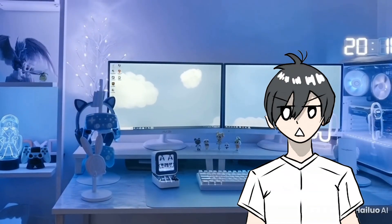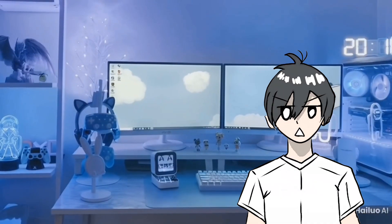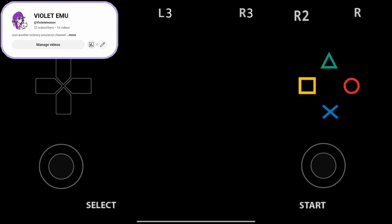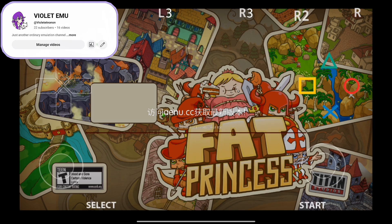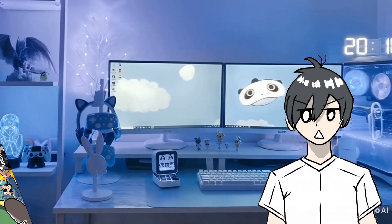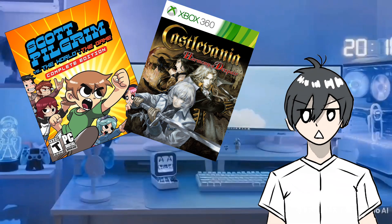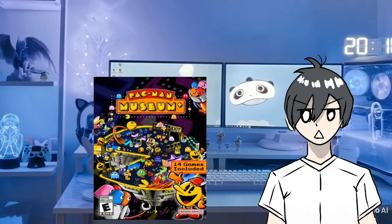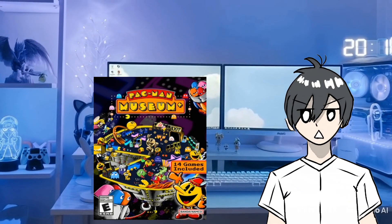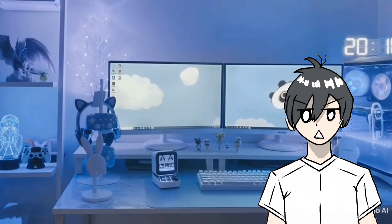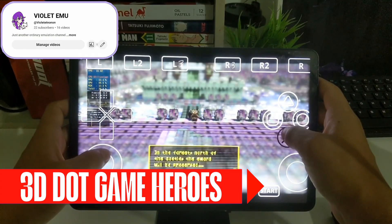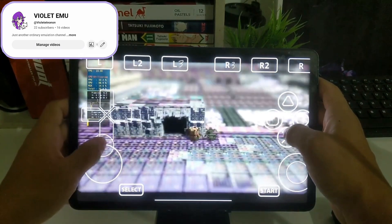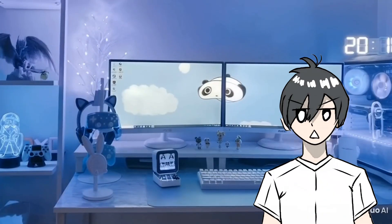Encouraged by the smooth performance of these smaller games, I decided to test some other lightweight titles. Unfortunately, that's when I ran into my first major roadblock. Fat Princess didn't boot at all, no matter what settings I used. The same issue happened with Scott Pilgrim vs. The World, Castlevania: Harmony of Despair, and Pac-Man Museum — none were playable. Pac-Man Museum was the only one that at least booted, but it suffered from severe graphical corruption during the intro before crashing completely. 3D Game Heroes did run after tweaking settings, but suffered from severe graphical issues and crashed shortly afterward.